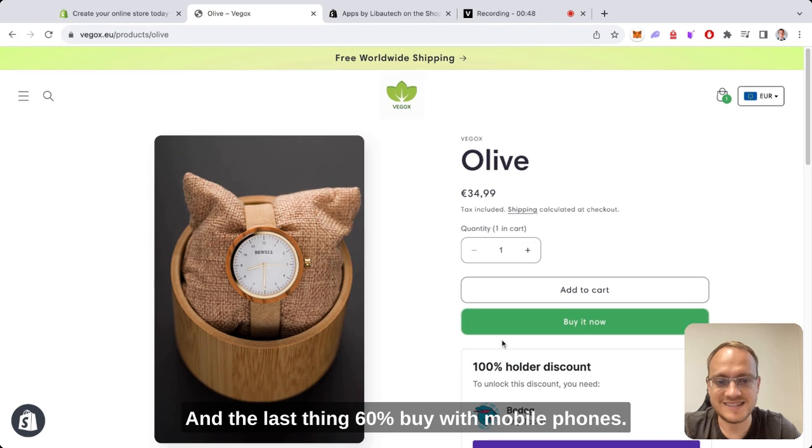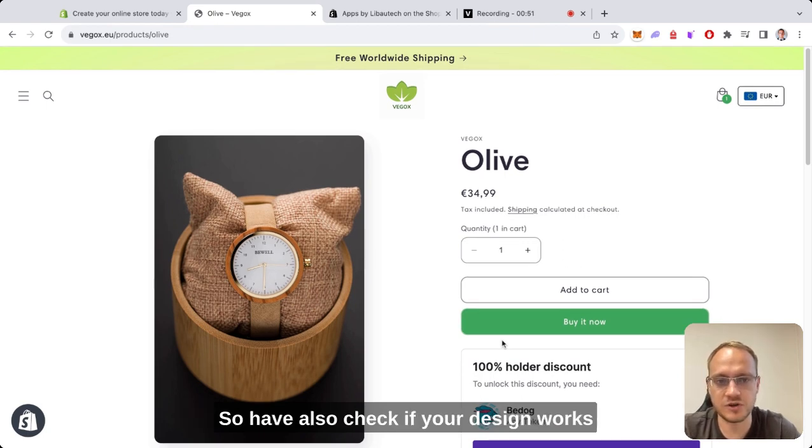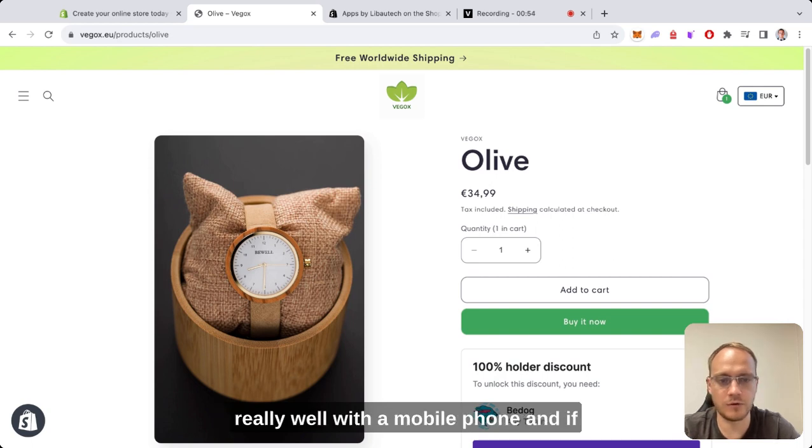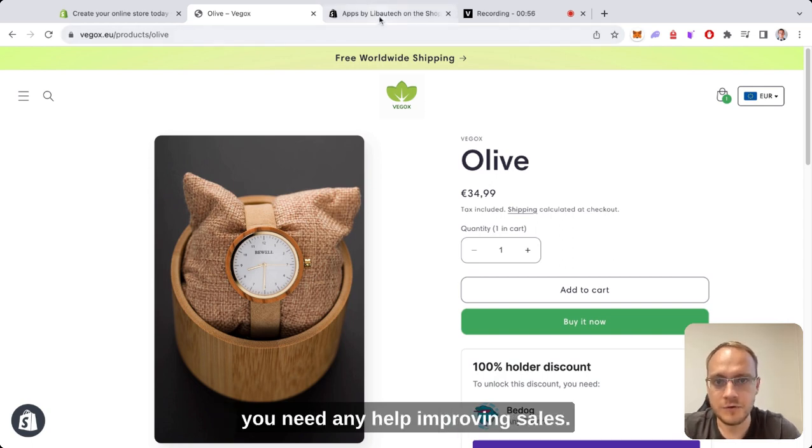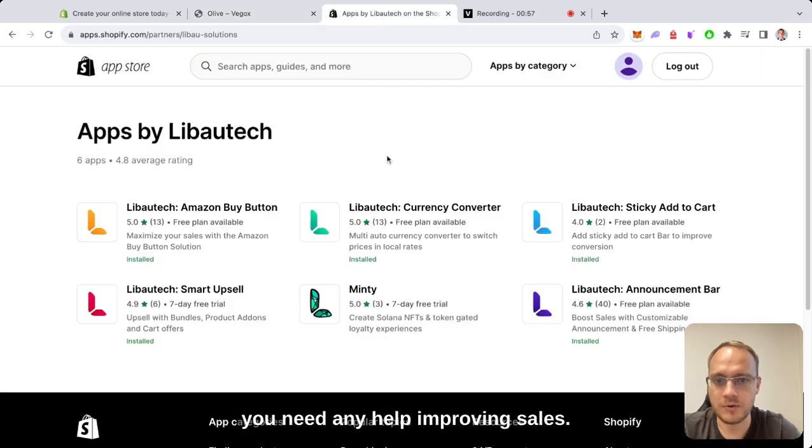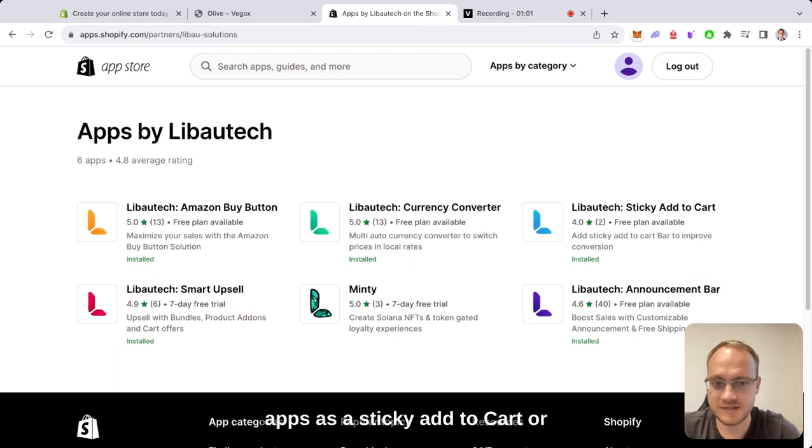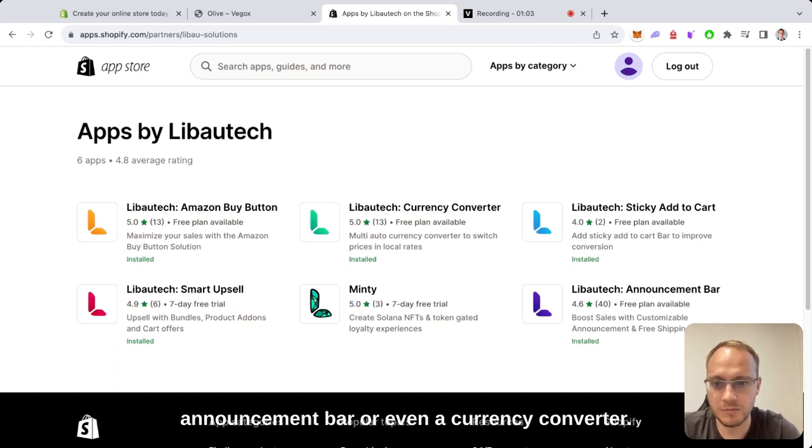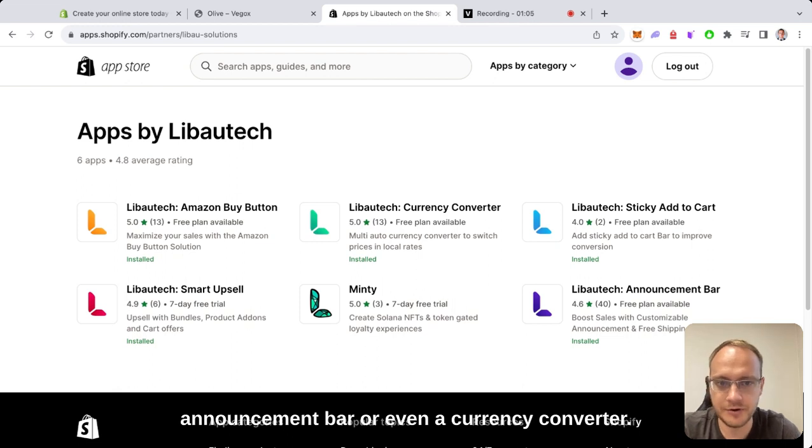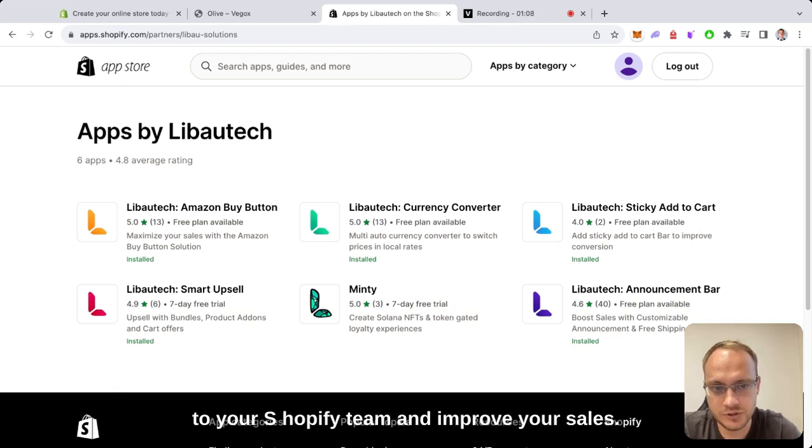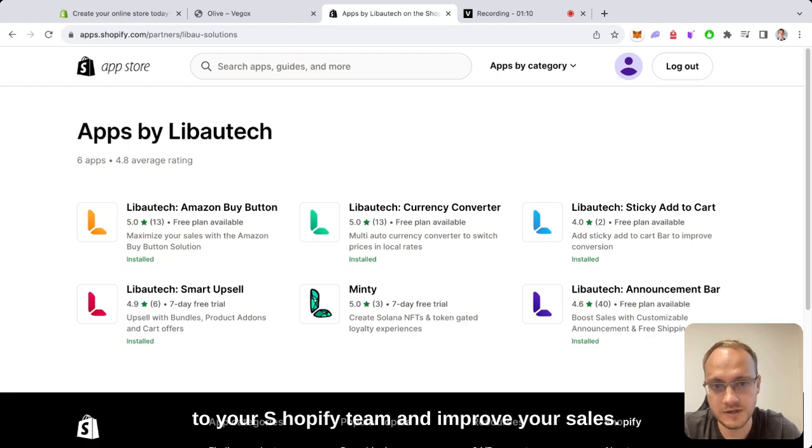And the last thing: 60% of shoppers buy with mobile phones, so check if your design works really well on mobile. If you need any help improving sales, I suggest having one of the Libautech apps, like sticky add to cart, announcement bar, or currency converter. Our team will help you add them to your Shopify store and improve your sales.